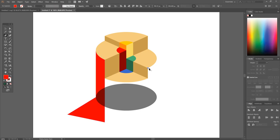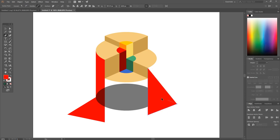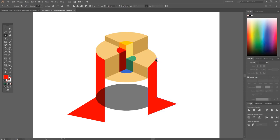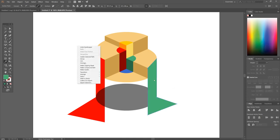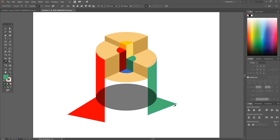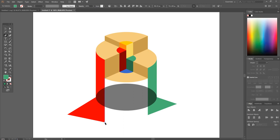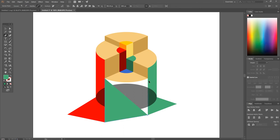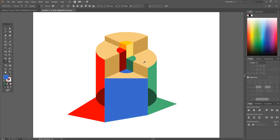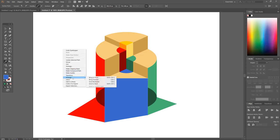I'm gonna do the same thing on the right side — grab the pen tool, snap to this inside corner, hold shift, bring it straight down, let go of shift, bring it out here, snap to this right side, up here, back to the starting point. I'll grab the dropper tool to make this the same shade of green, then right click on that shape and go to arrange, send to back. Then I'll create the shape for the blue side — snap to each corner and back to the starting point, grab the dropper to make that blue, and right click, arrange, send to the back.